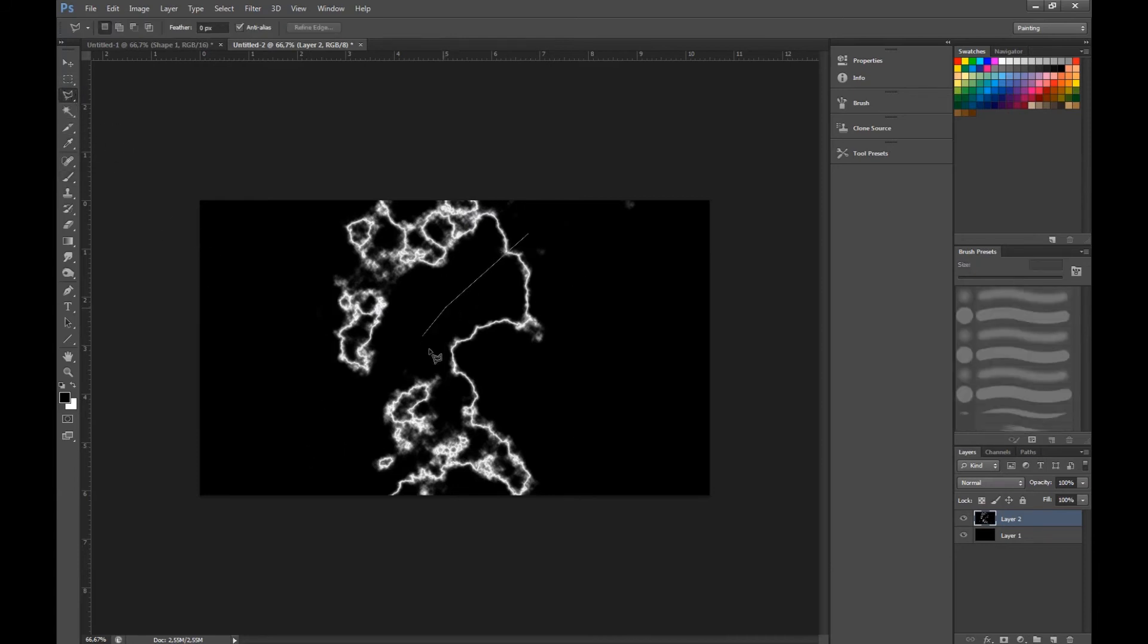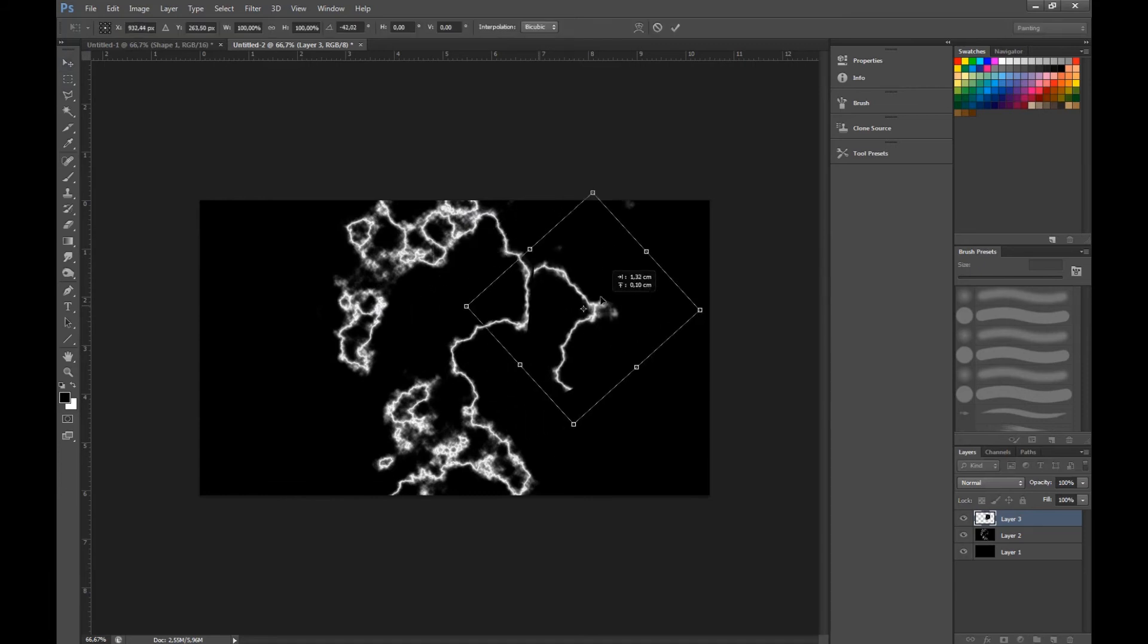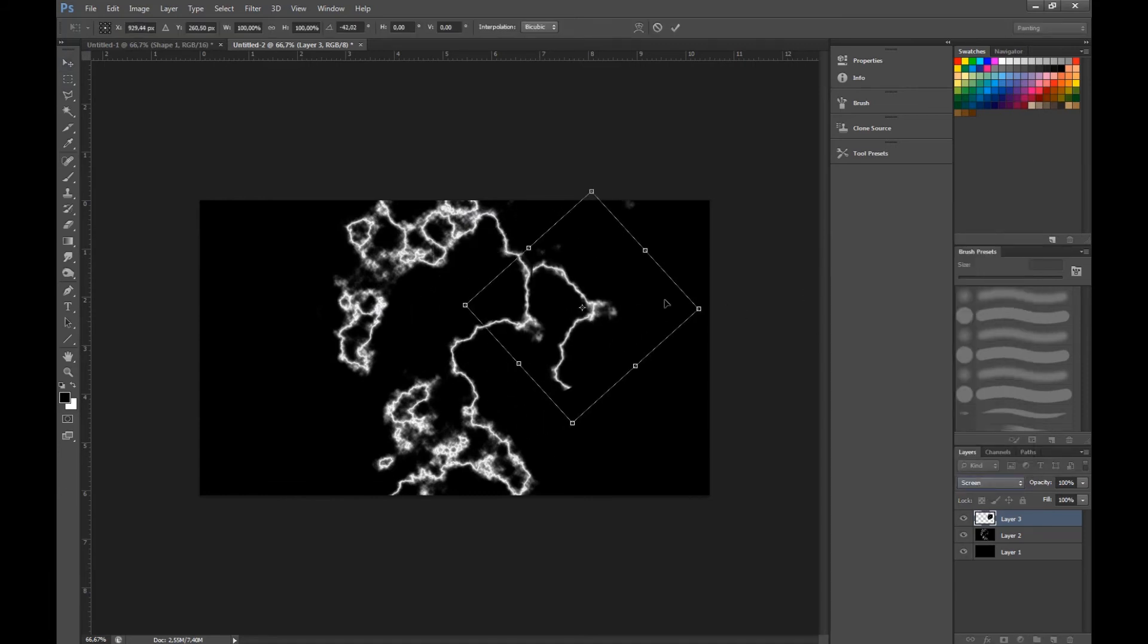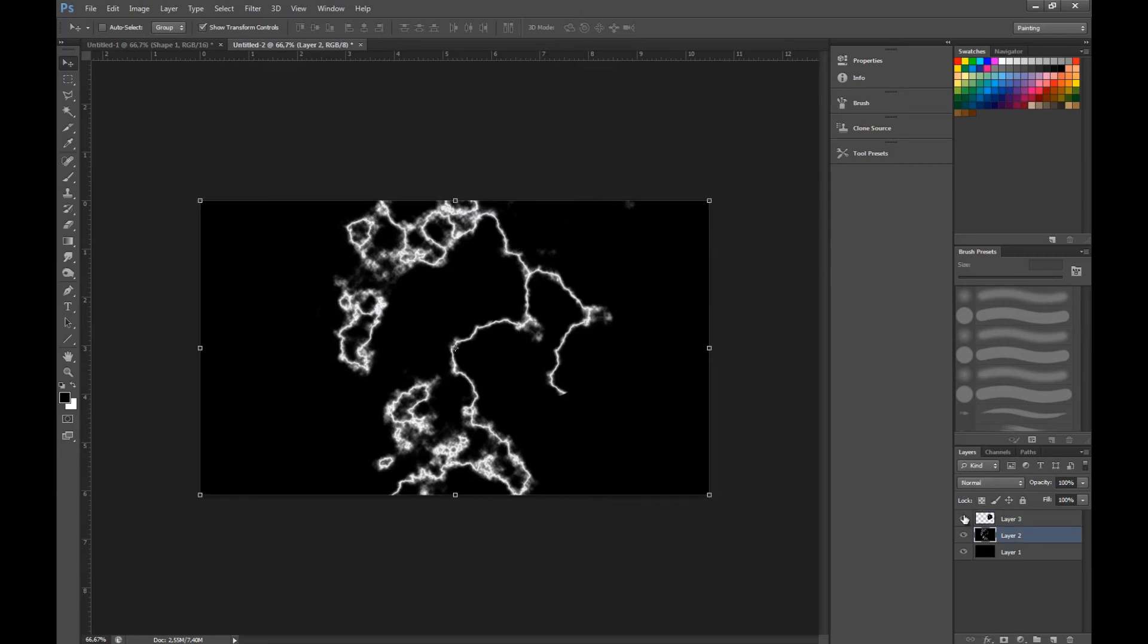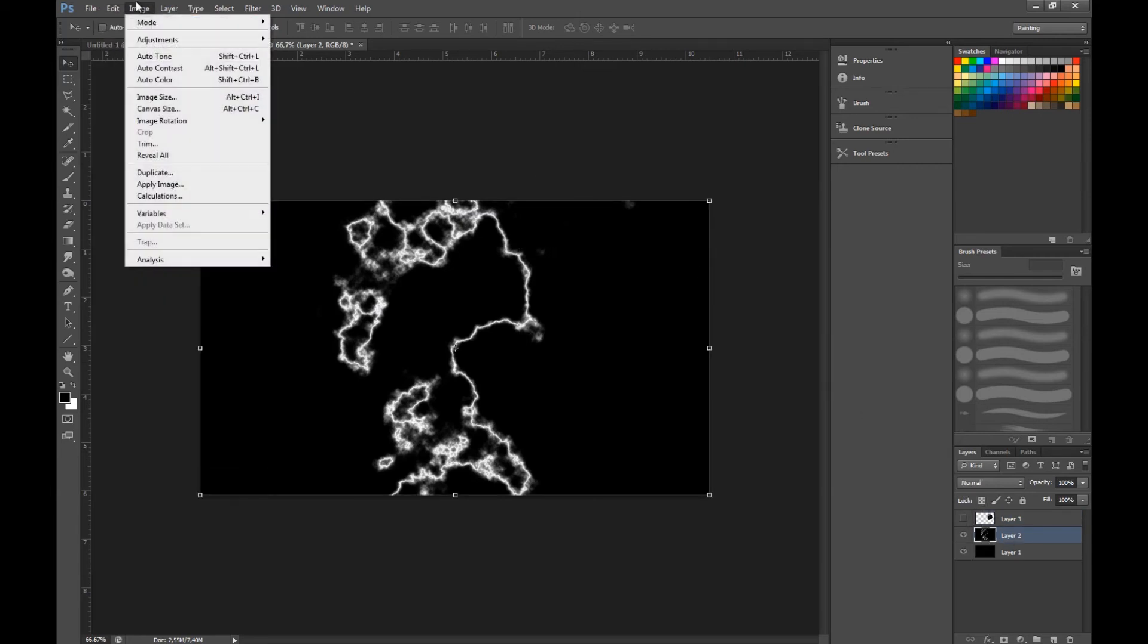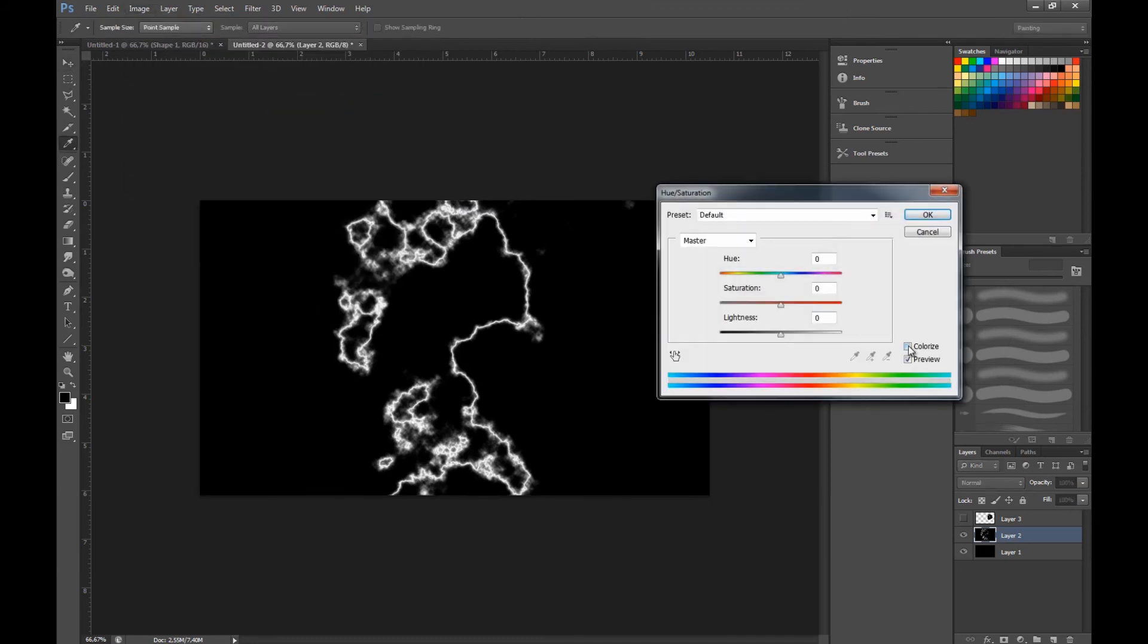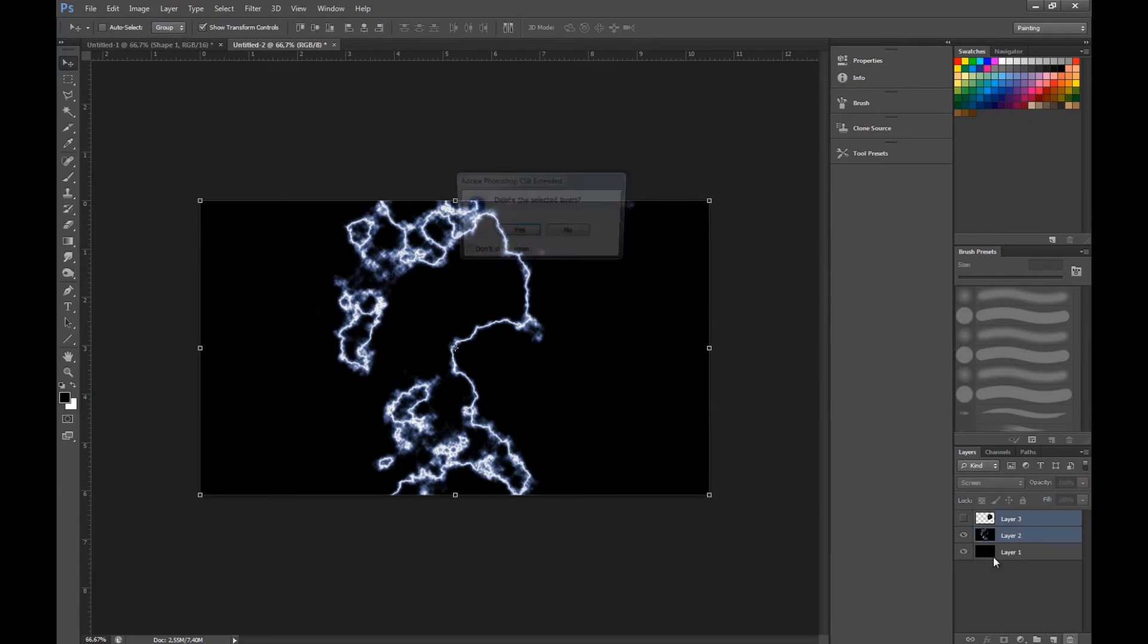We can take this part, ctrl C V, move this, put it on screen, and you can add it into your existing lightning to get a cool lightning effect. You can also go into hue saturation, press colorize, and pull this to get your blue effect. That's how you do that.